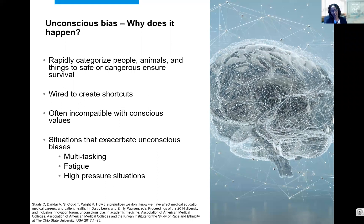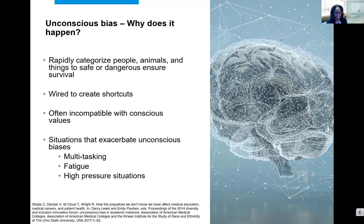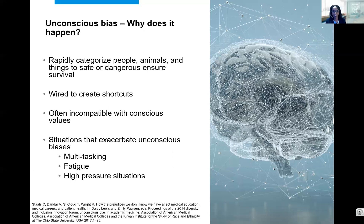So why do we have unconscious biases? Evolutionarily, we needed to rapidly categorize people, animals, and things as safe or not safe in order to survive. Unfortunately, we also just have a ton of stimuli all day and we need to create shortcuts in our minds to be able to work and focus. Now it's often incompatible with our conscious values. Situations that exacerbate our unconscious quick decisions include multitasking, fatigue, and high-pressure situations. And I don't know many healthcare workers who aren't exhausted and sleep deprived, multitasking and frequently in high-pressure situations. So everything is really in the perfect environment to make us make really quick decisions and impact care unknowingly.